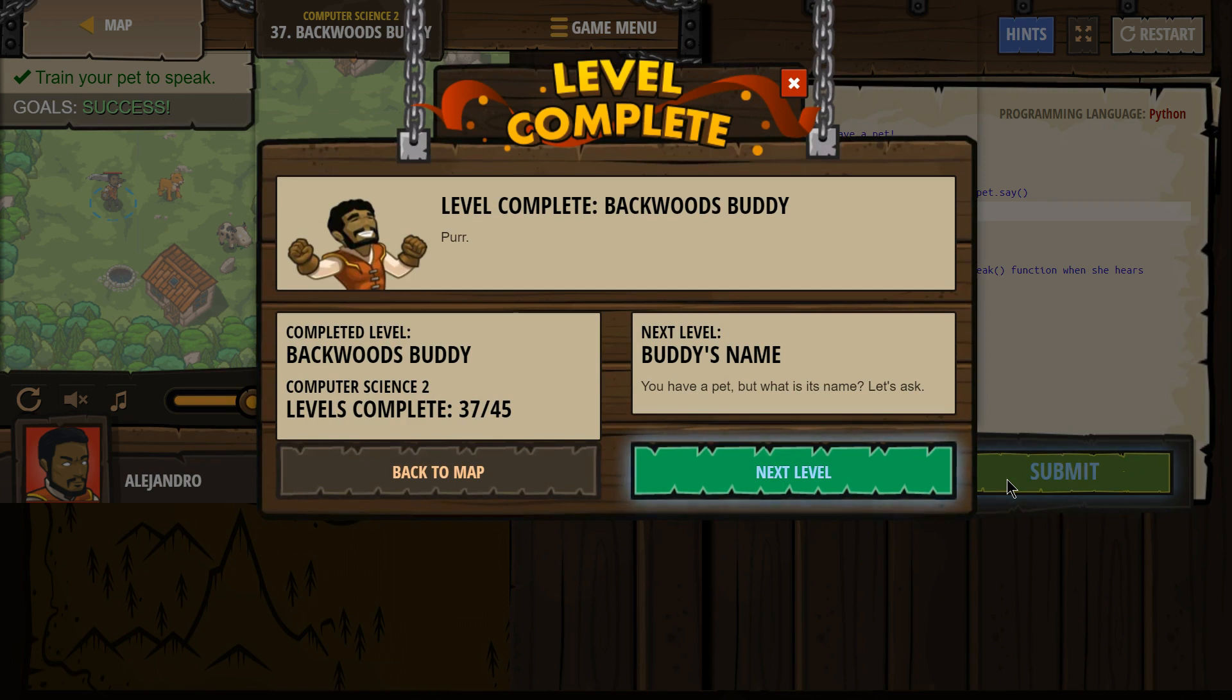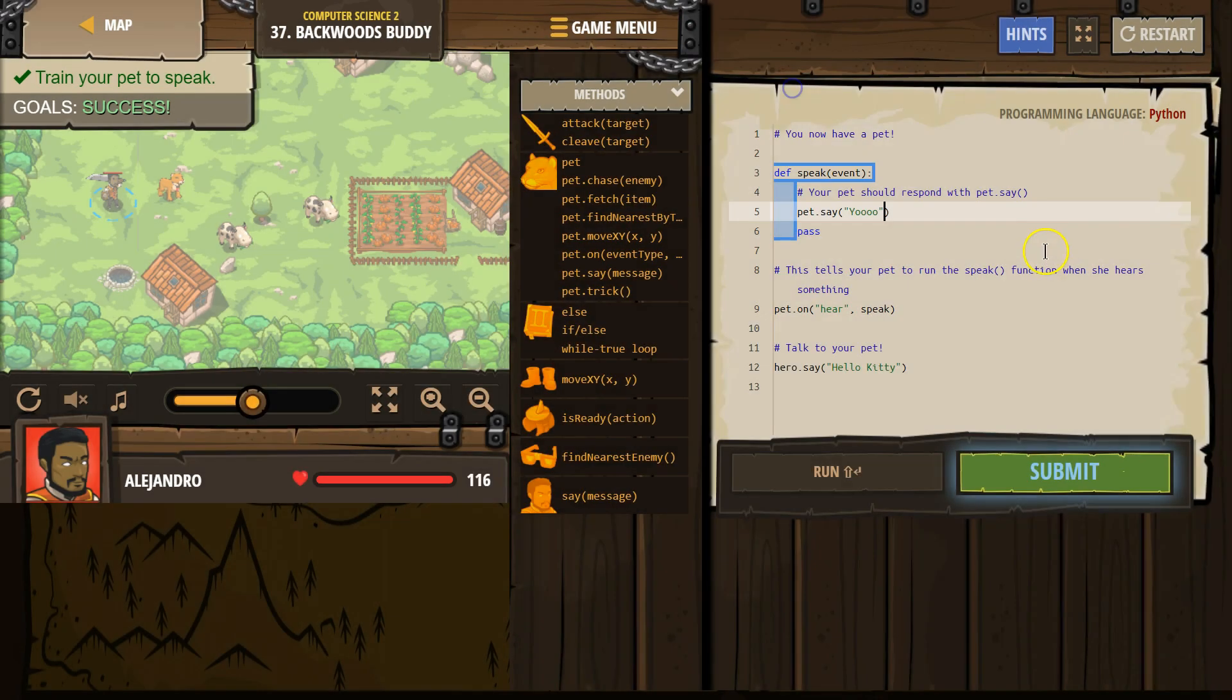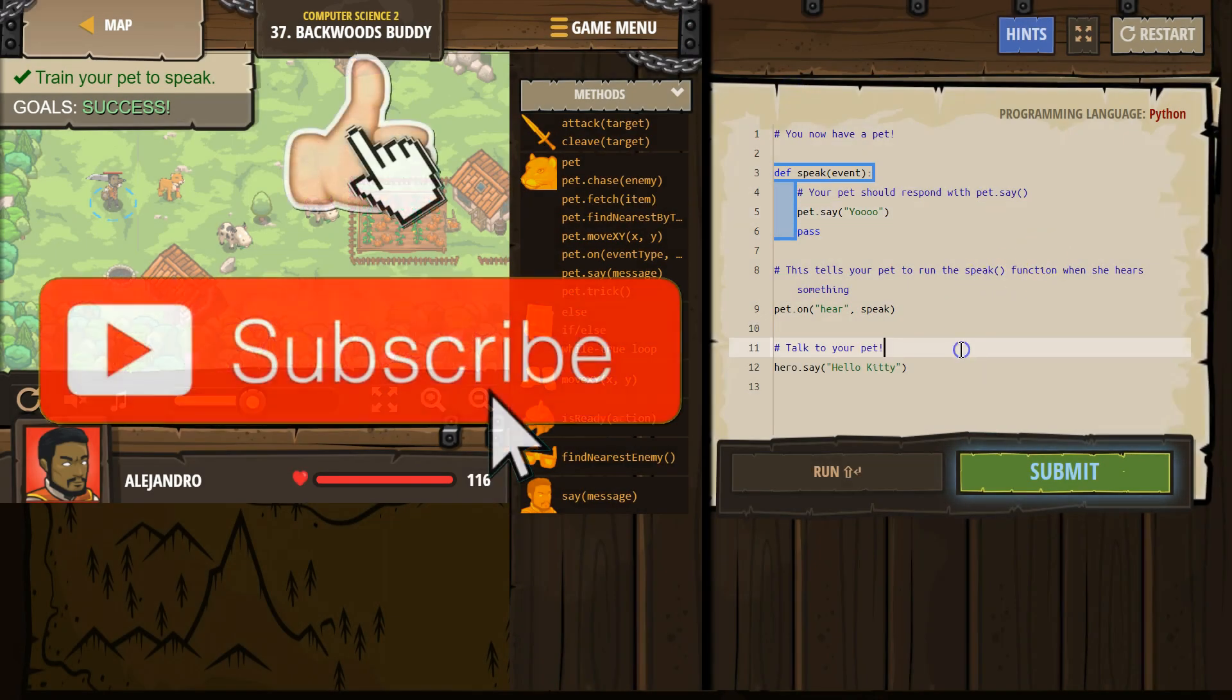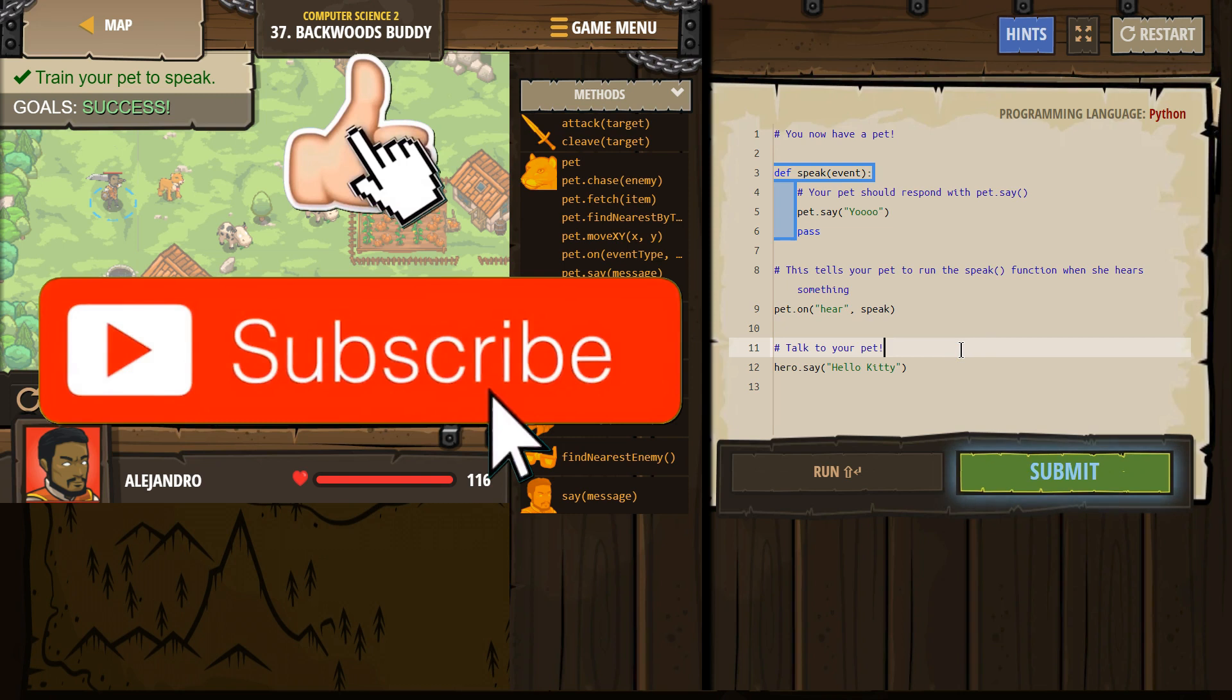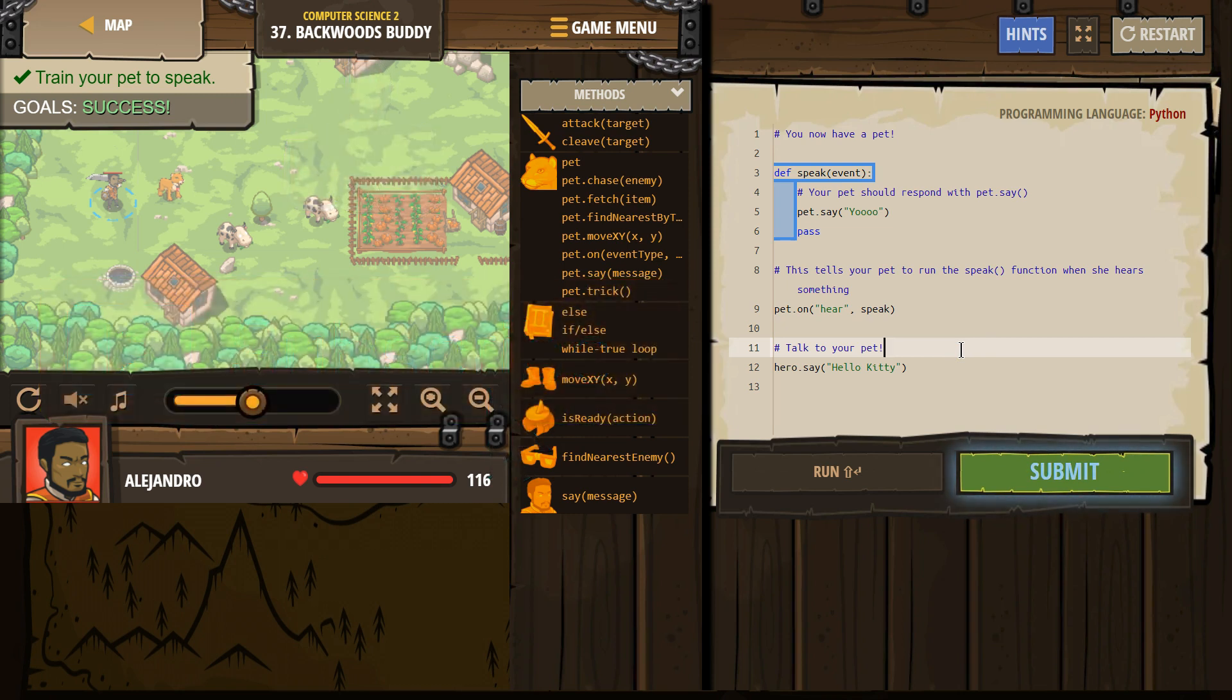Oh, perfect. Yep. We got to choose what they said. I think yo was a quality response, though. Awesome. Let's keep going.